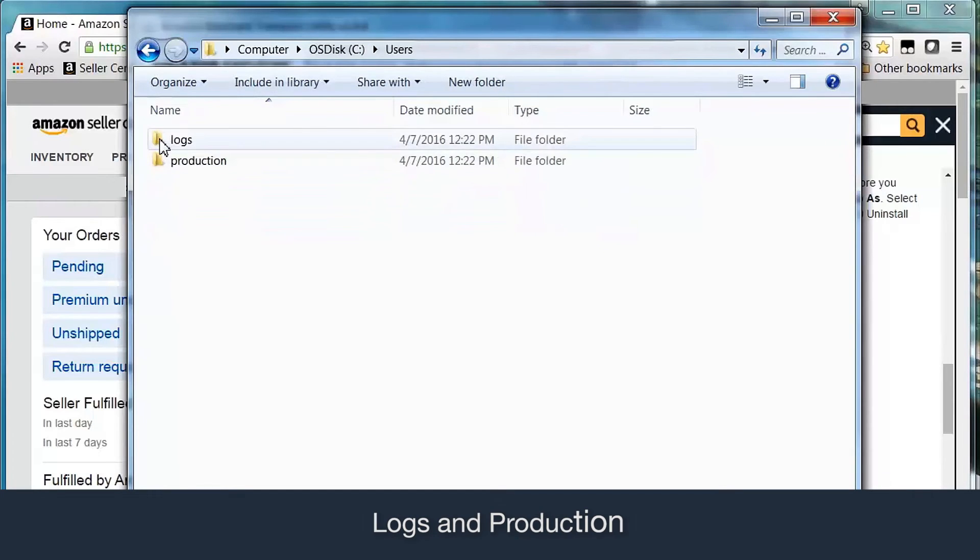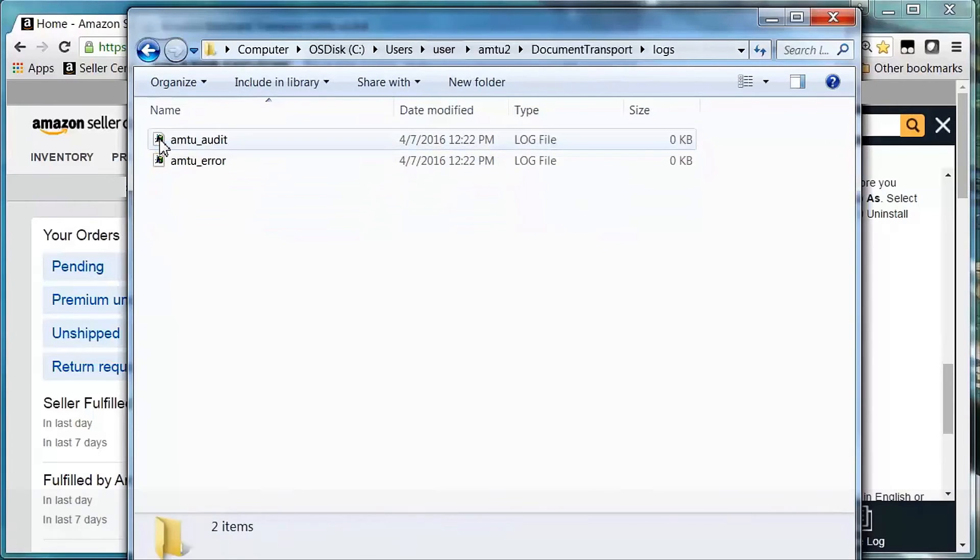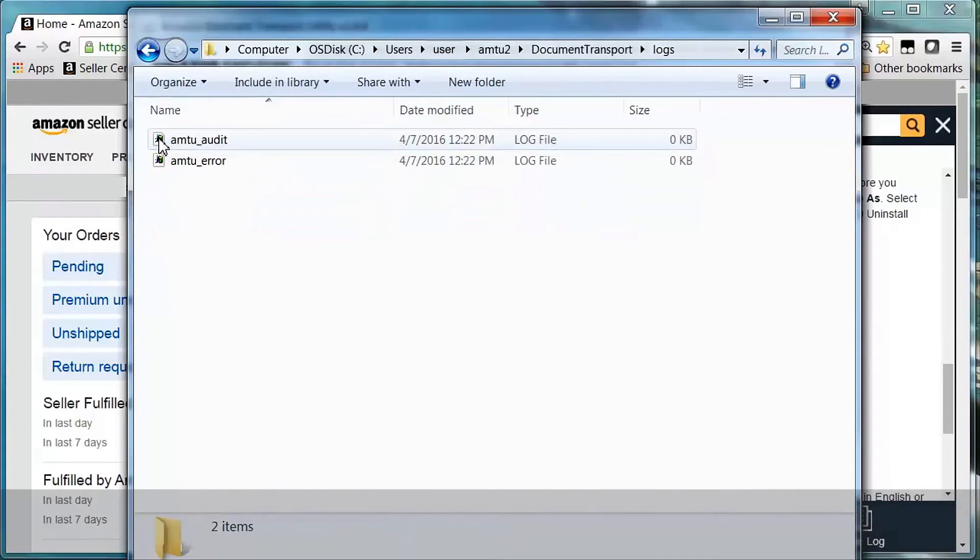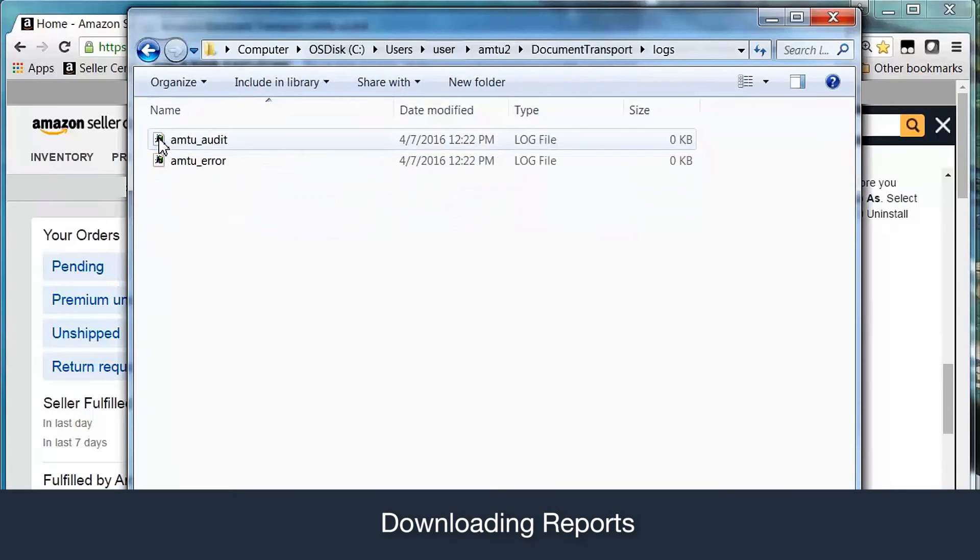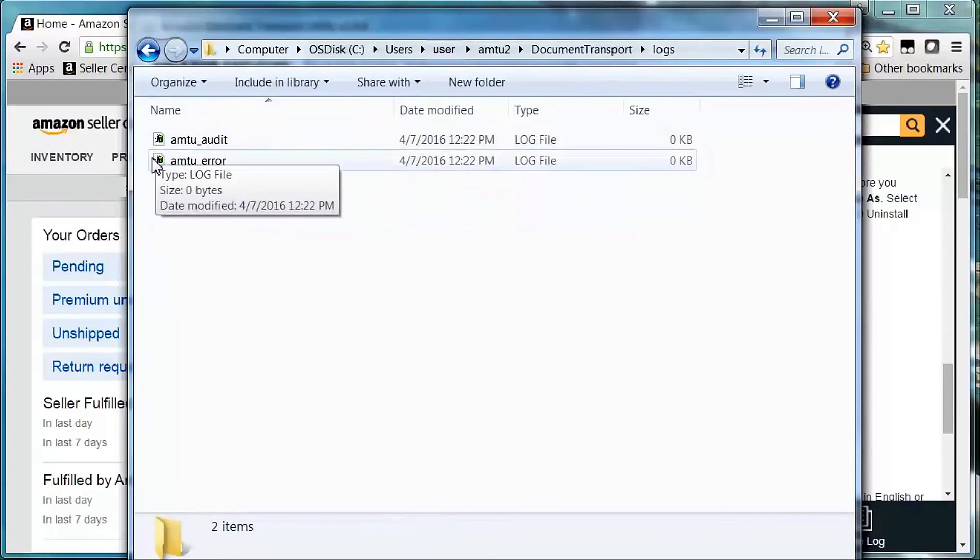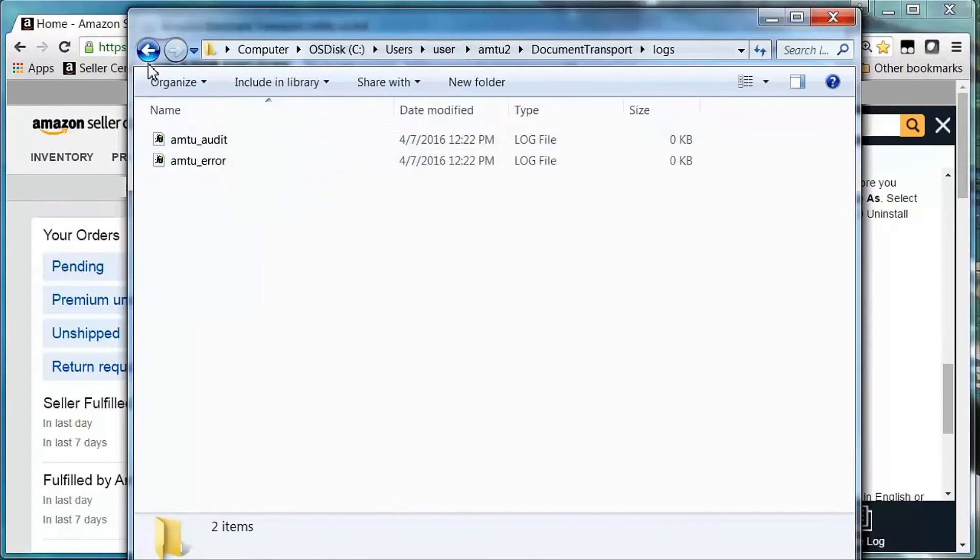The logs folder contains the following files on your local machine. The audit log records every activity AMTU performs, such as uploading files, checking feed status, and downloading reports. The error log shows specific errors that occurred when AMTU attempted to perform activities highlighted in the audit log.